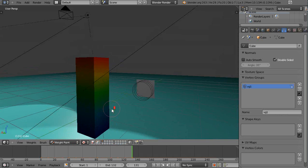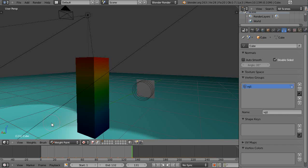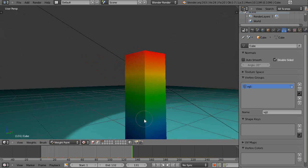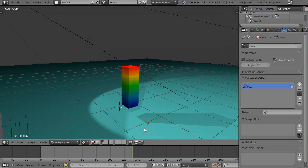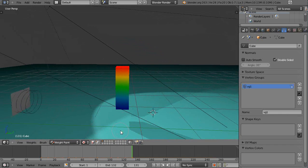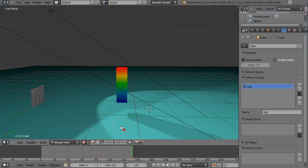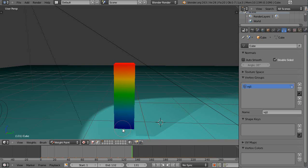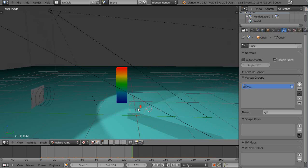Now when we go into weight paint mode, you can see, let's go look at it from the other side so you can see the colors better in the light. Now you can see red's pinned down, blue's all the way unpinned and free to roam.